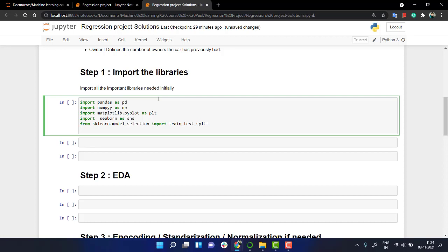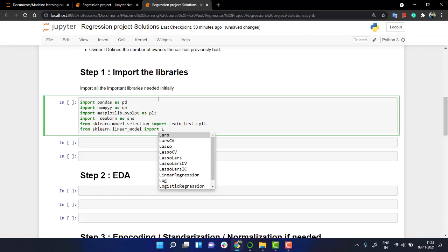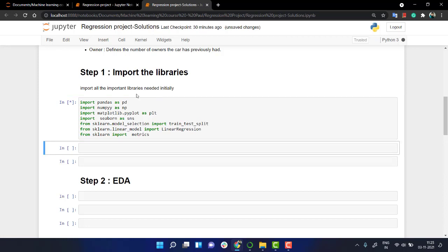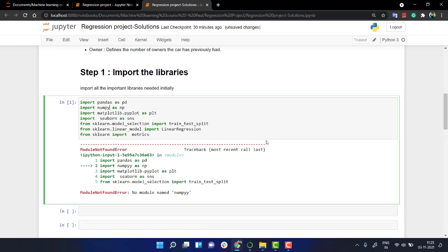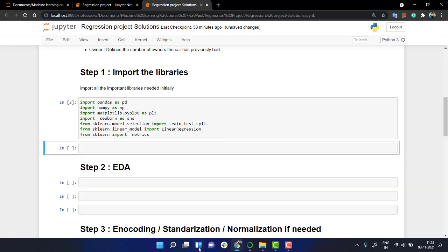We need to call linear regression, so from sklearn.linear_model import LinearRegression. And we might need metrics. From sklearn import metrics. We have all the needed libraries.